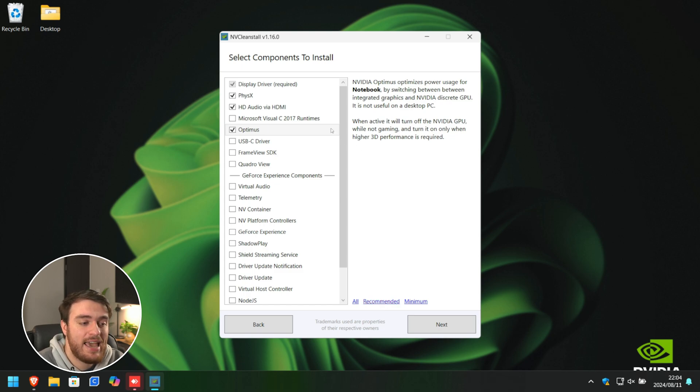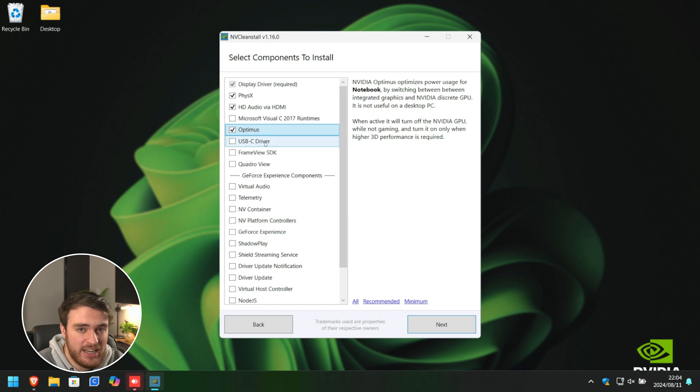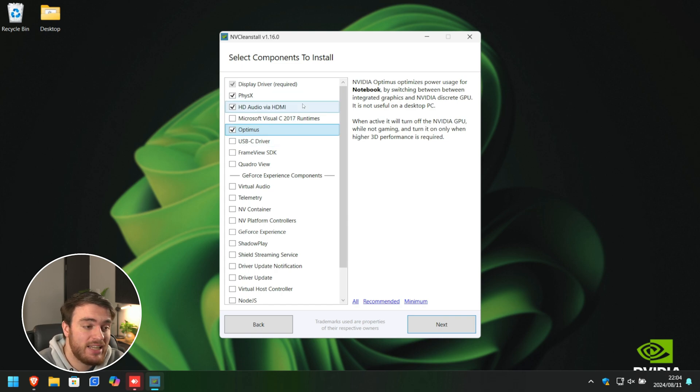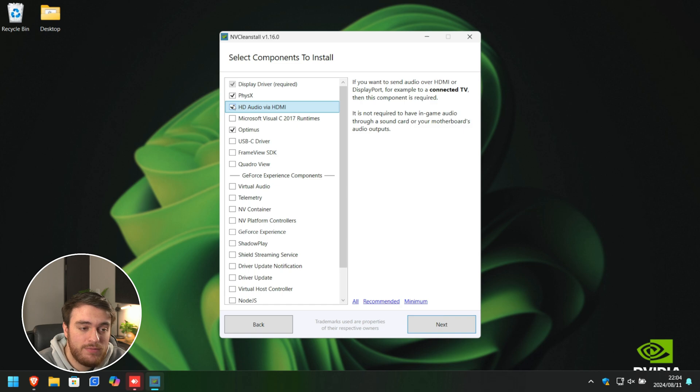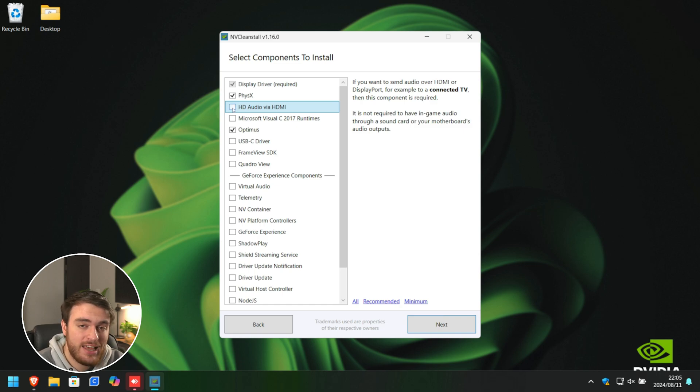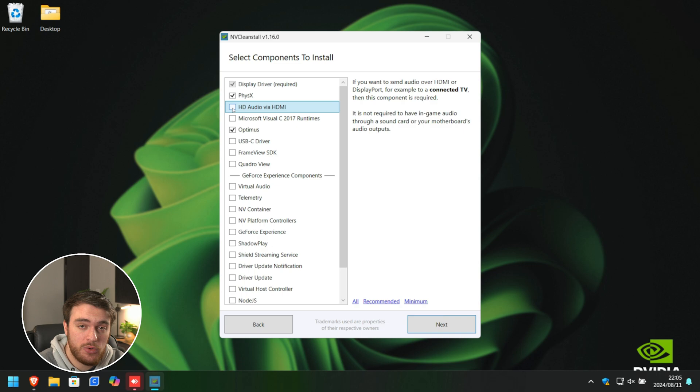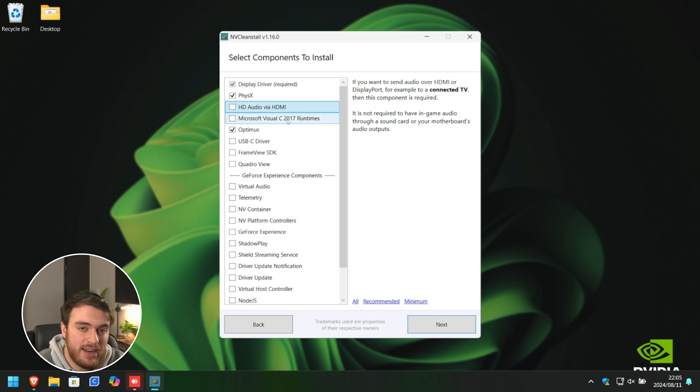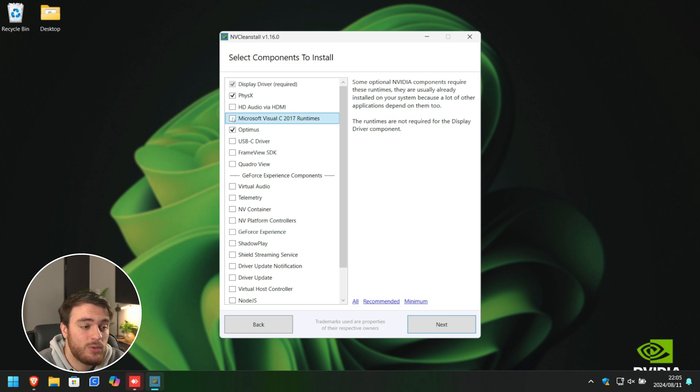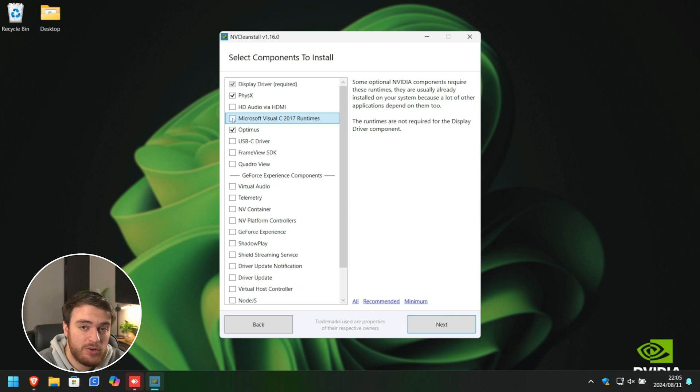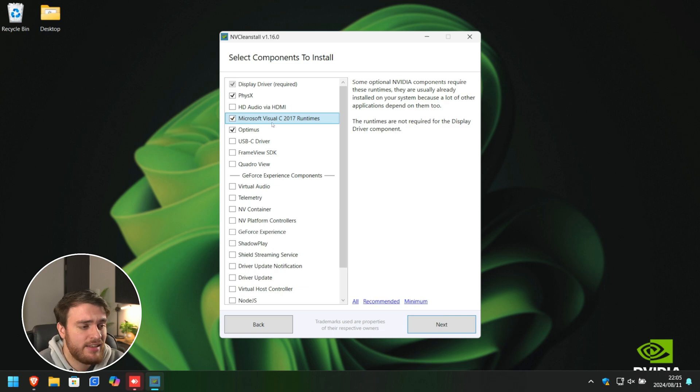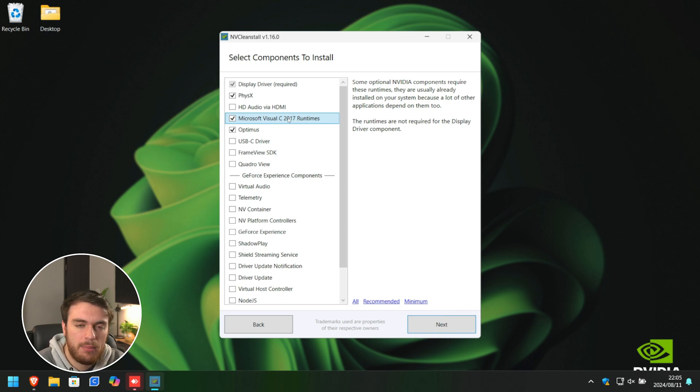If you're using a laptop or notebook, make sure you have Optimus ticked here. And besides that, these are all that you really need. You don't even need HD audio via HDMI if you're not going to use an HDMI cable to play audio on your TV or monitor. I would recommend, however, installing Visual C++ 2017 runtimes just to make sure there aren't any missing DLLs. This shouldn't have any impact on performance, as these are probably installed anyways, or at least should be.